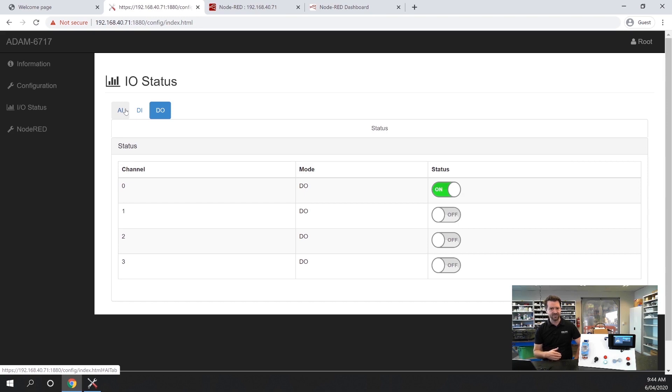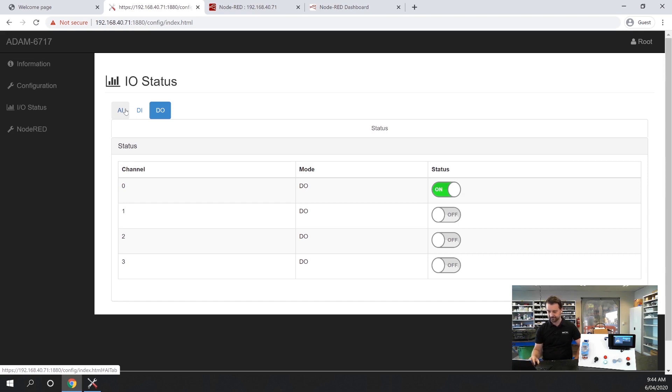Before you even start programming the best thing to do is check that all your IO is functioning correctly here before you proceed on to any further programming.